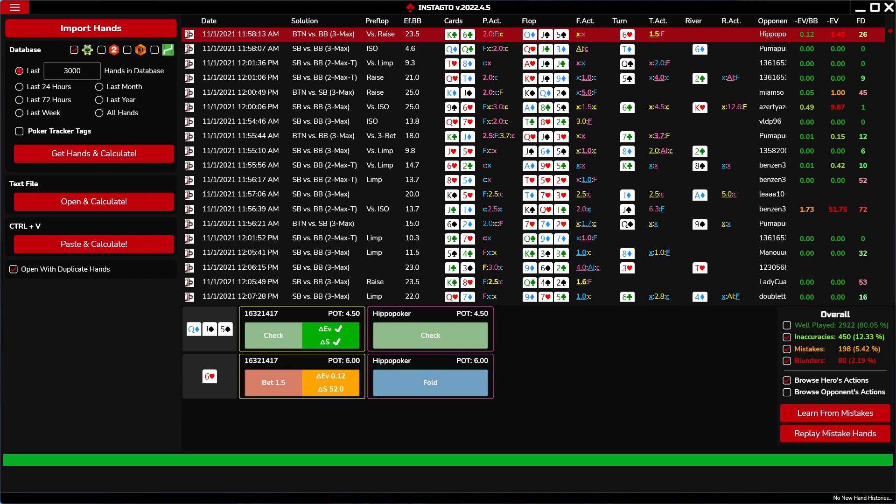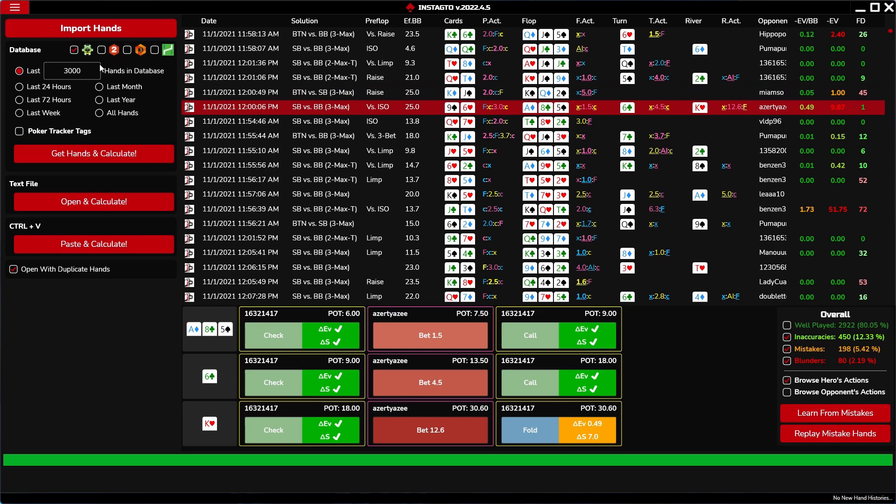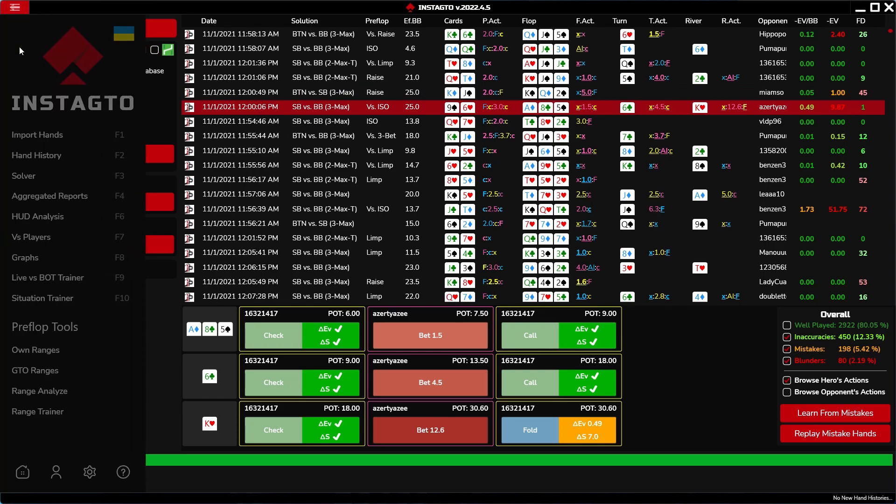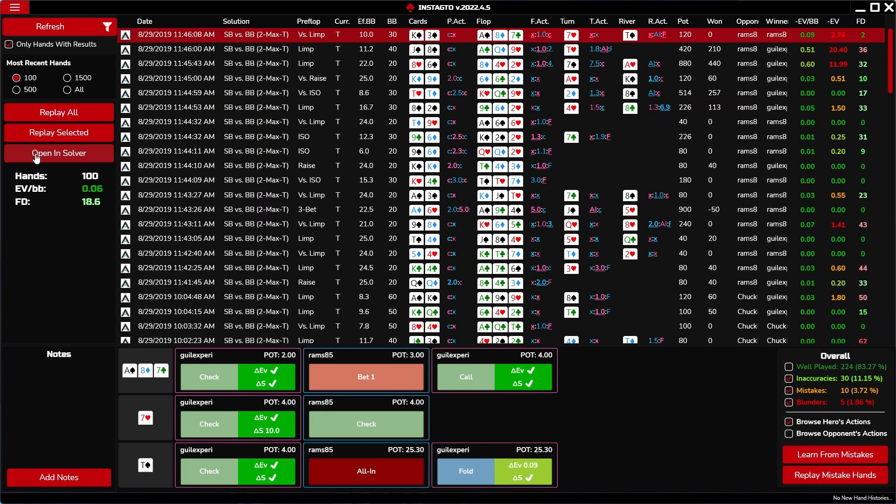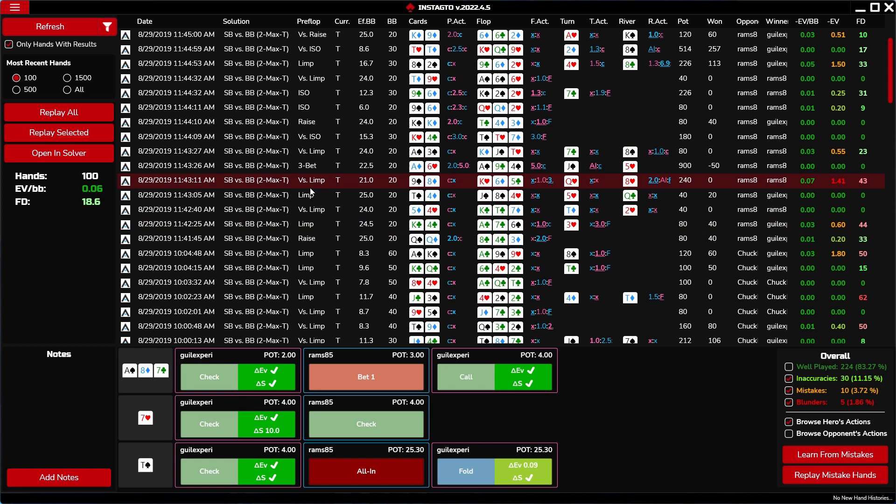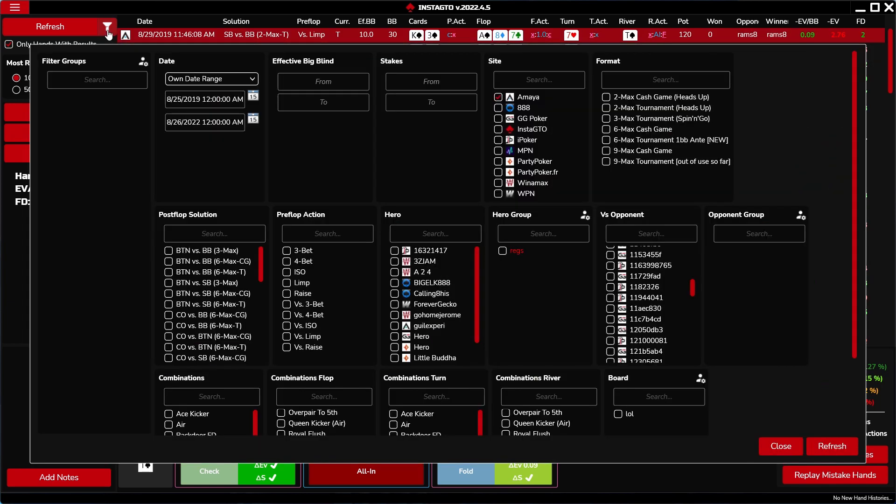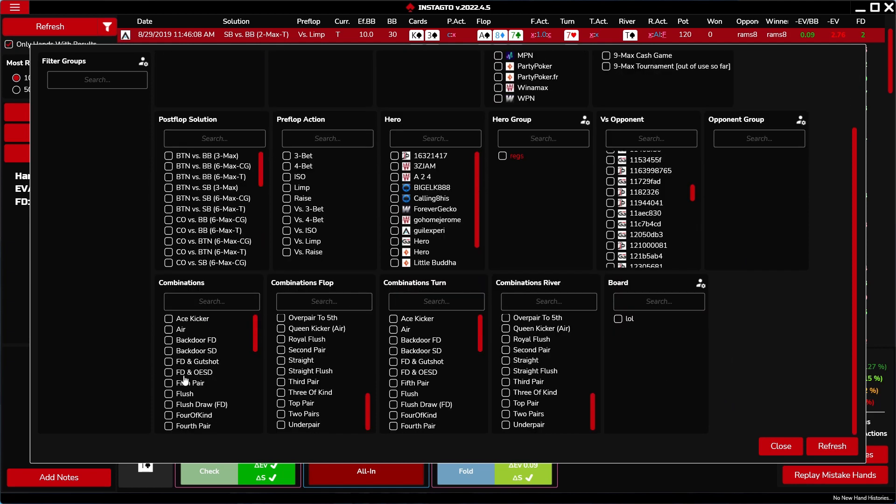Our hands are imported now. We can check them directly in the imported hands or in the hand history. In the hand history, there are many displaying options. Hands can be filtered according to the date, effective big blind, stakes, site, format, post-flop solution, preflop action, hero, hero group, opponent, opponent group, combination, and according to the board.